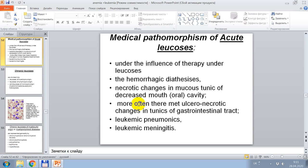Medical pathomorphism of acute leukosis: under the influence of therapy, hemorrhagic diathesis and necrotic changes in mucous tunics of the oral cavity are present; more often there are necrotic changes in tunics of the gastrointestinal tract, leukemic pneumonitis, and leukemic meningitis.